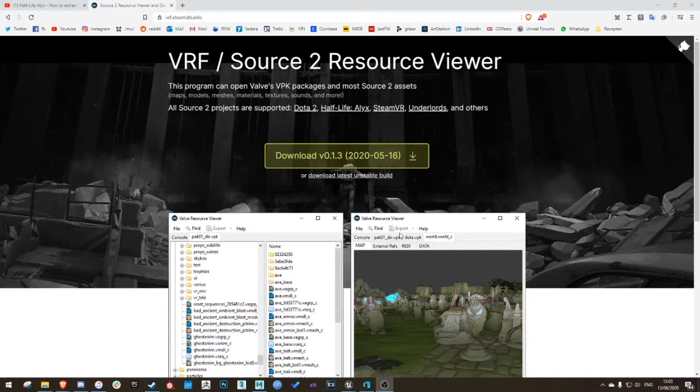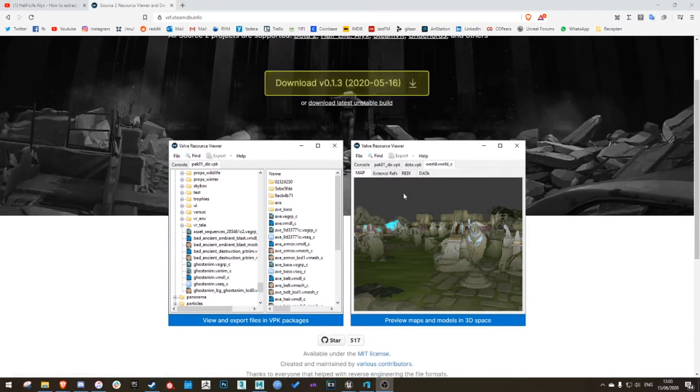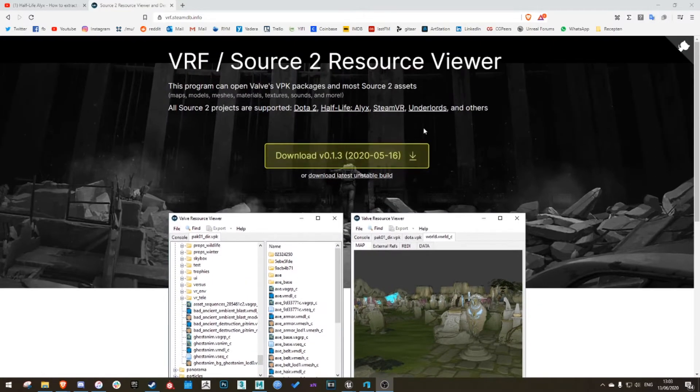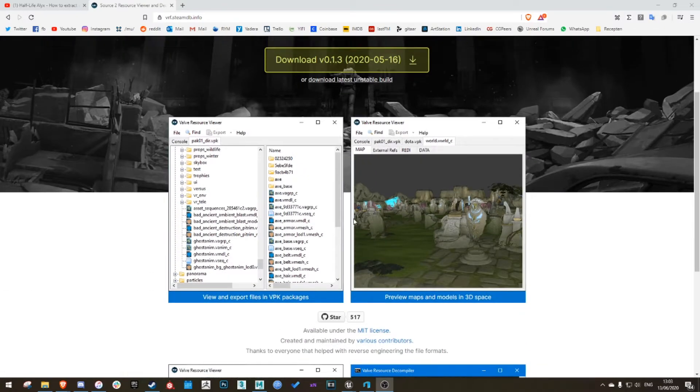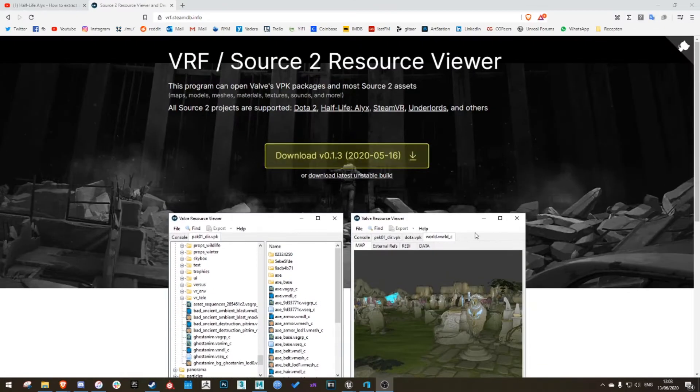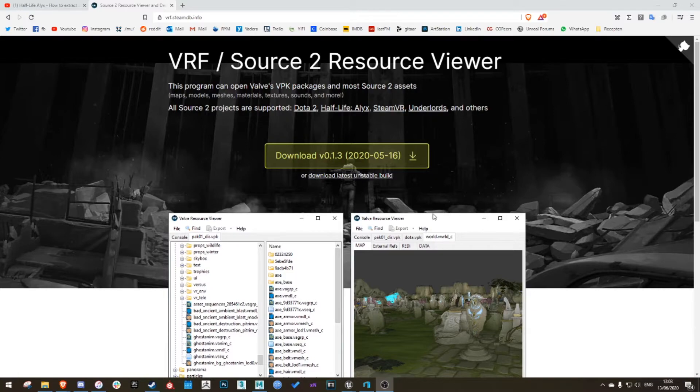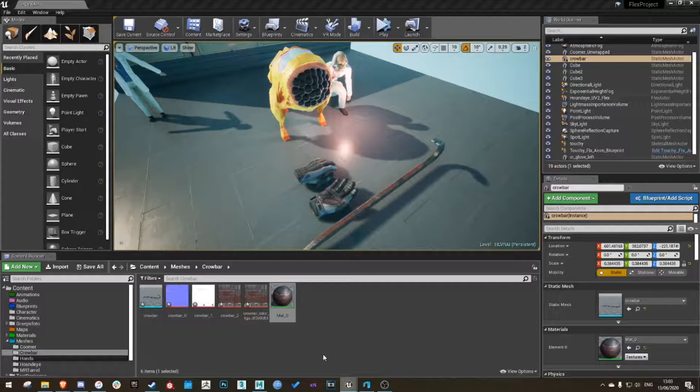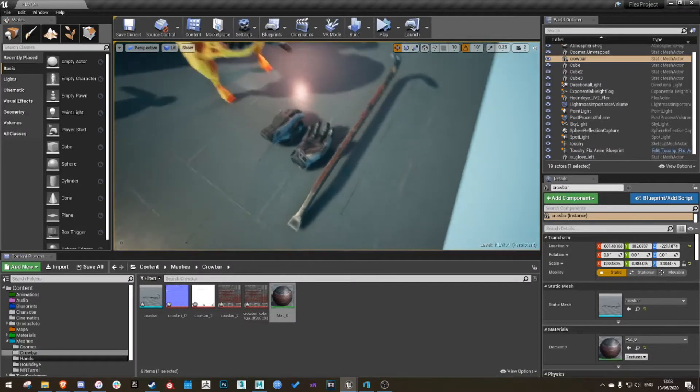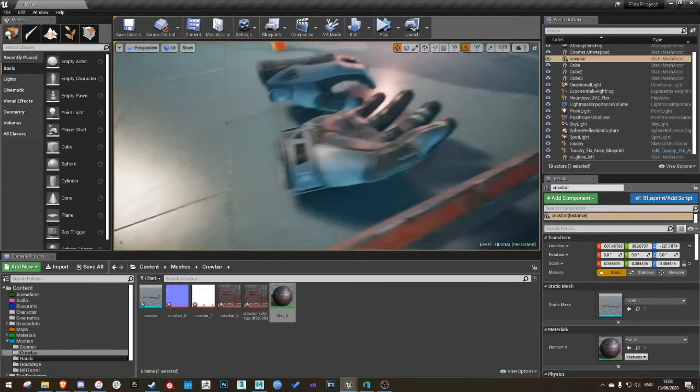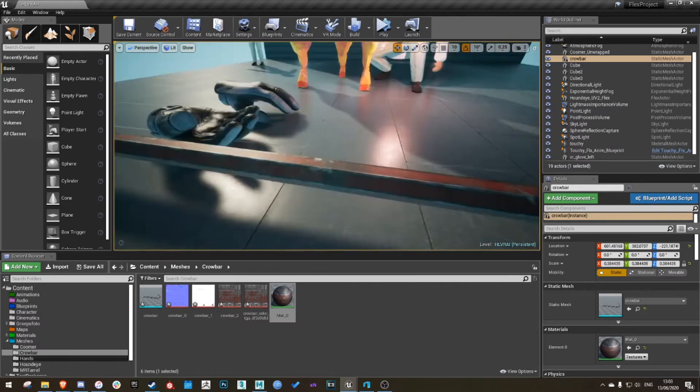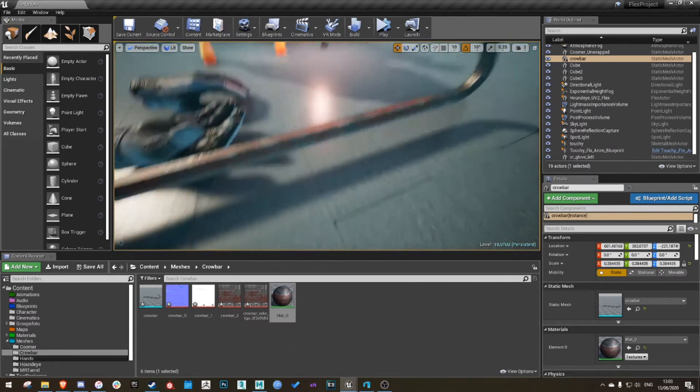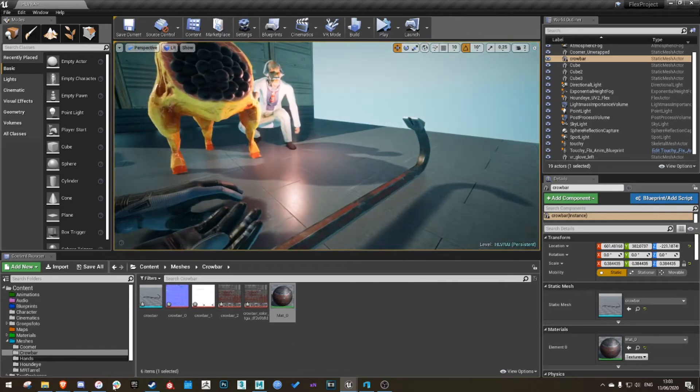What's up gamers? I'm going to give you a quick tutorial on how to decompile assets from Half-Life Alyx or whatever you're using for your own project. For example, gloves or the crowbar. I'll use the crowbar as an example for now.